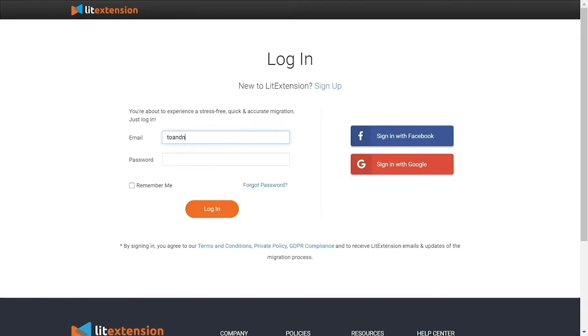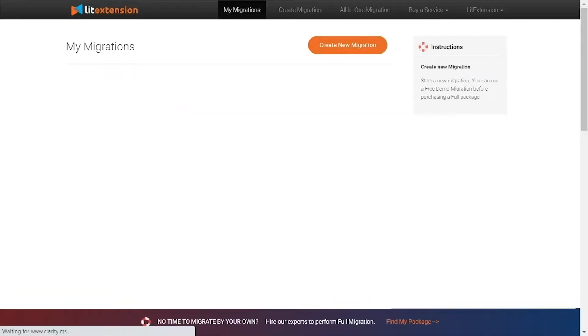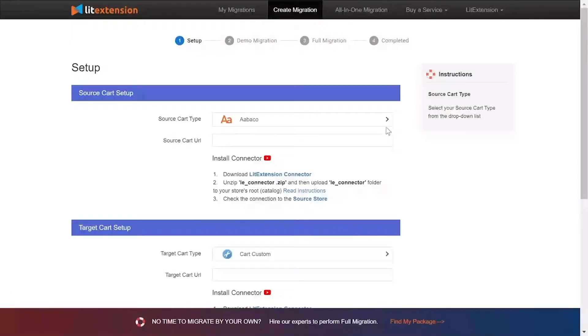First, log into your LitExtension account and click create new migration. What you need to do is set up your source store and target store.